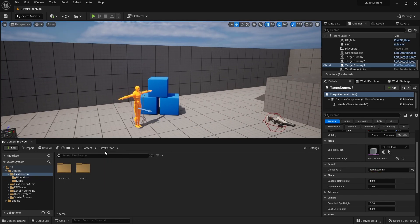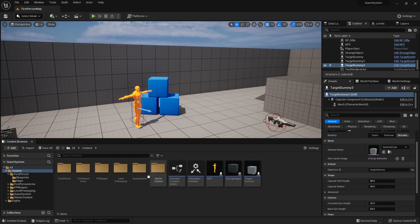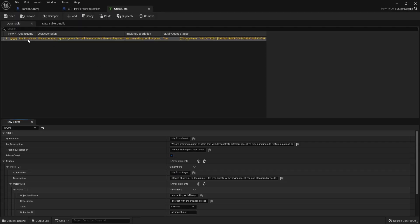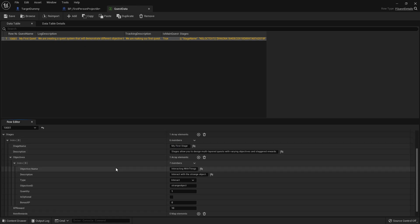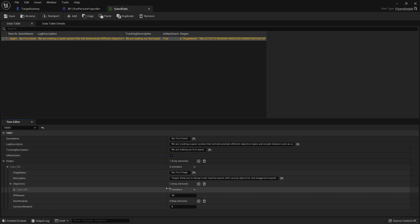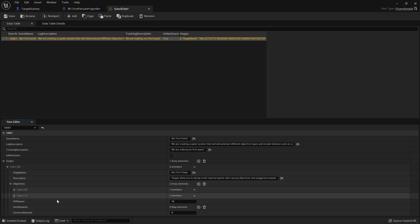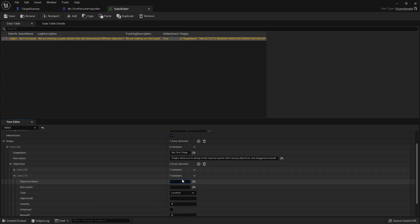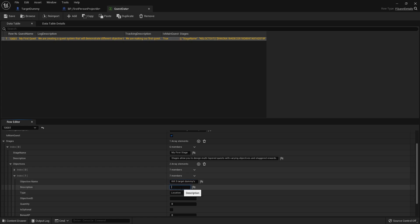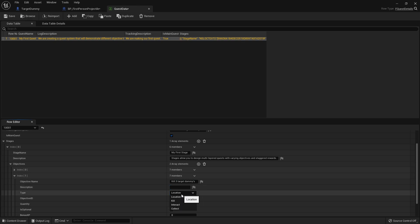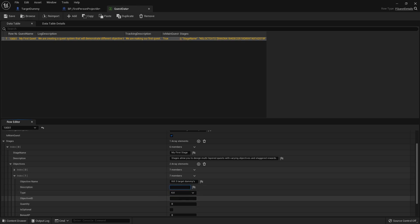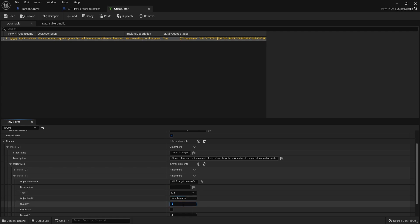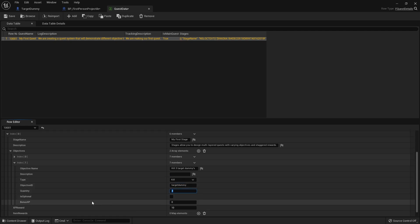Now I'm going to edit my quest to include that. Go to quest system, go to quest data, go to my first quest. Our first objective to interact with something is already in there. We'll add another one and this one will say kill three target dummies. The type will be changed to kill, objective ID set to target dummy, and quantity set to three.